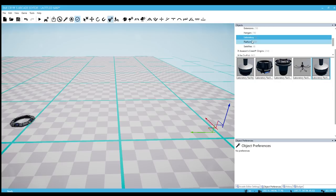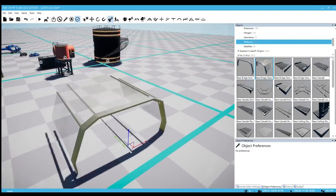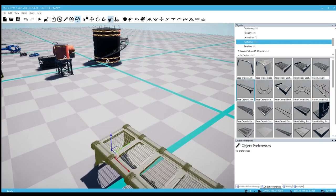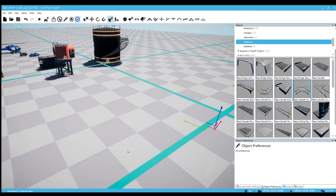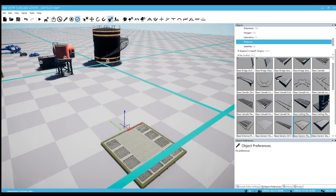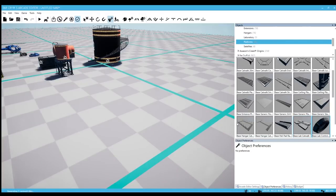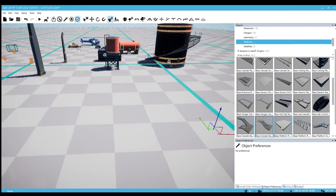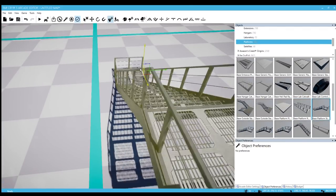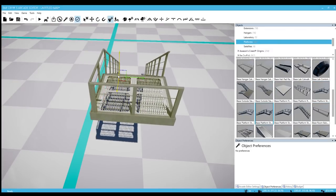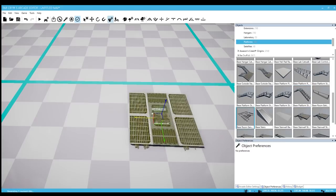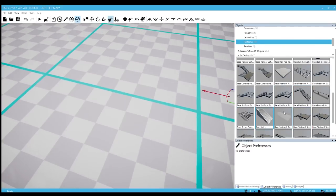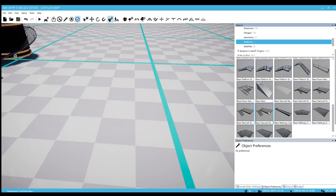We got platforms. I'm moving away from the main area. Got a good amount of different platforms here. Corner catwalk. Staircases are back. I'm glad we have a good amount of metal staircases now, different versions of it too. A-frame staircase, base stairs.